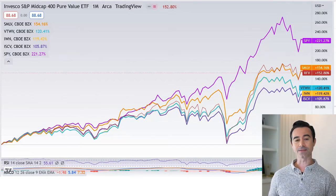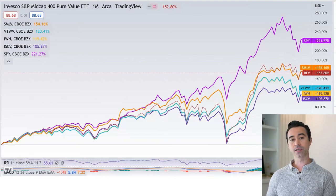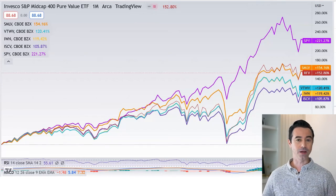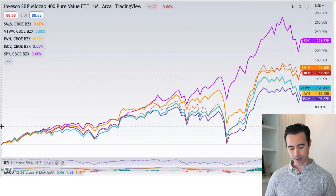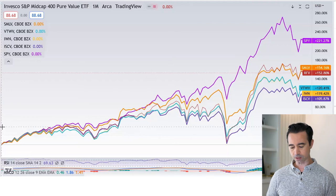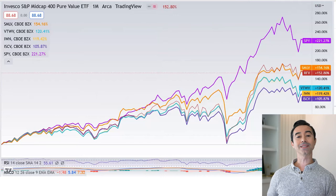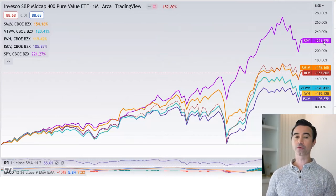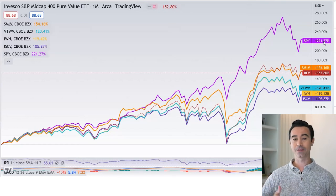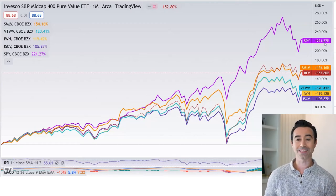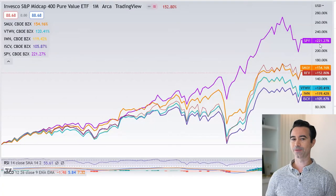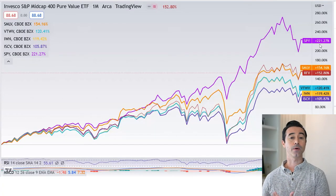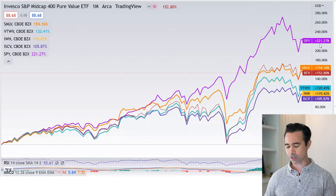Let's talk about returns. I have all five ETFs on this chart and also included SPY, the S&P 500, to compare a large cap fund against these. Going back to February 2013, the S&P 500 has outperformed small cap dividend ETFs — SPY returned 221% versus the next closest, SMLV, at 154% gain. A 154% gain is decent, but when compared to the S&P 500, not as strong. You have to decide whether you think small caps will be a good place to invest going forward.